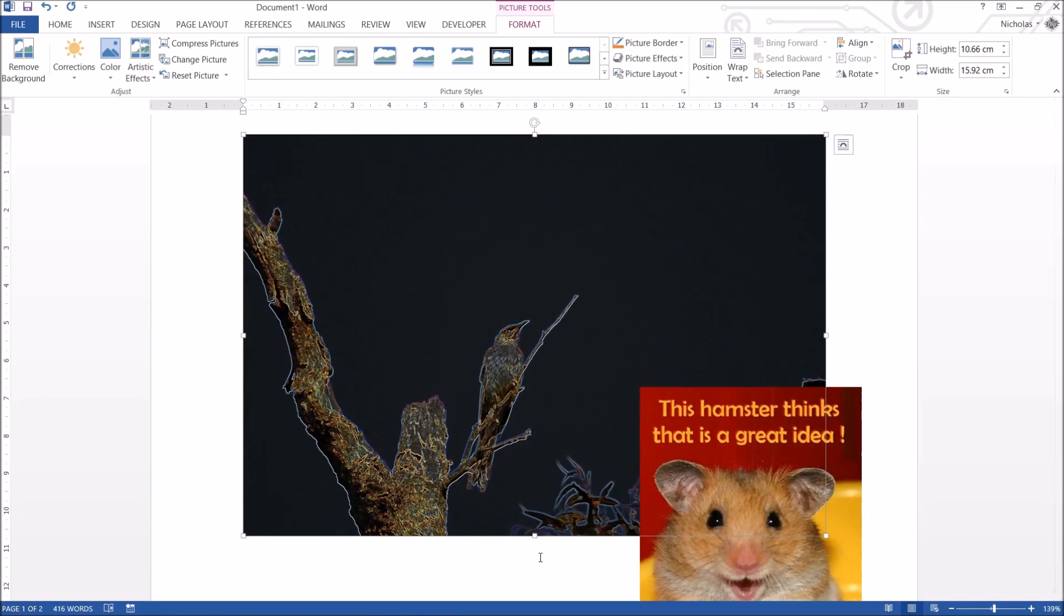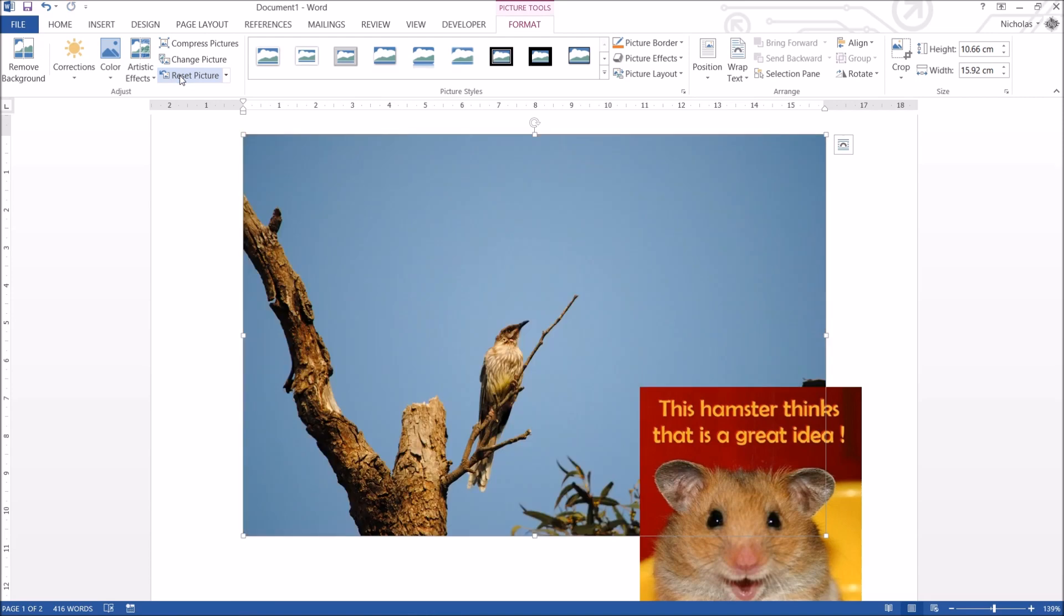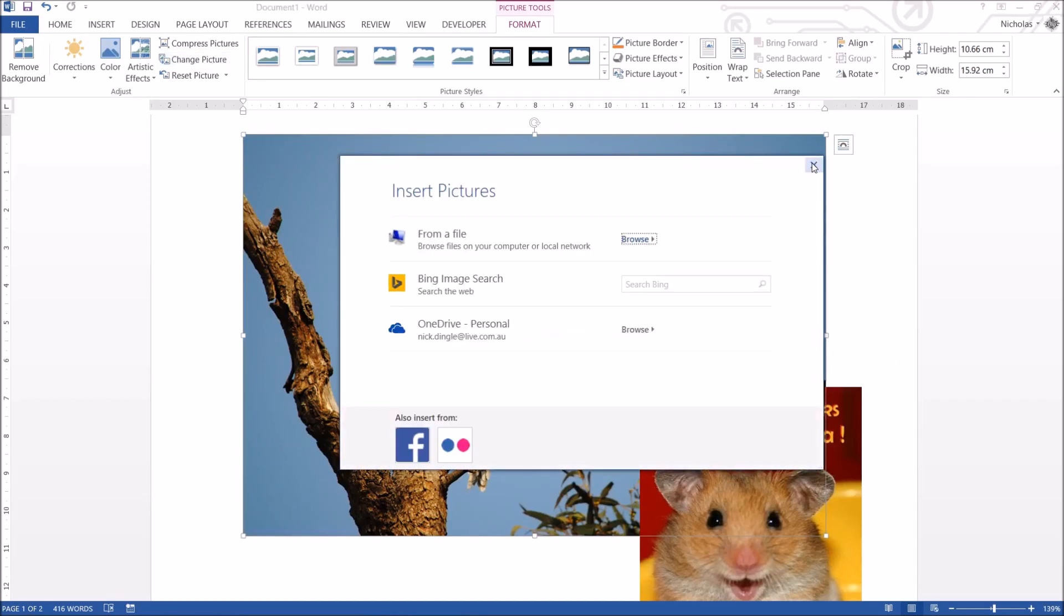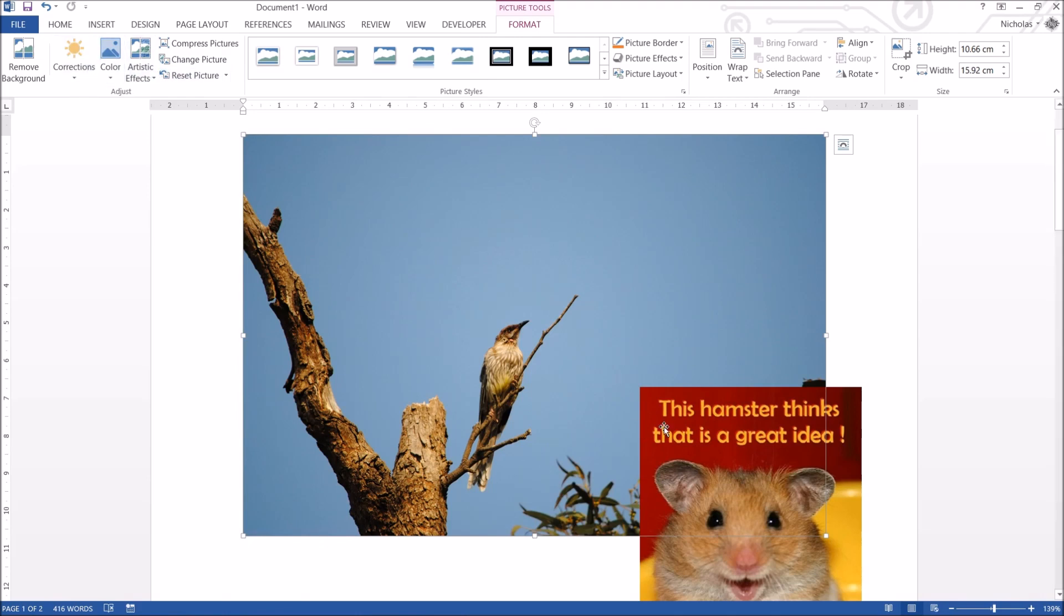You can actually reset the picture entirely. You click on that and it just reverts it back to its original form. Now this change picture button I just quickly skipped over. It's literally to move it to another photo. So if you've got a different file or a different image from the internet you want to replace it with, you just click on that button. And it keeps all the formatting. So if you've got artistic effects or corrections applied to it, it's just going to bring in the new photo with those changes.